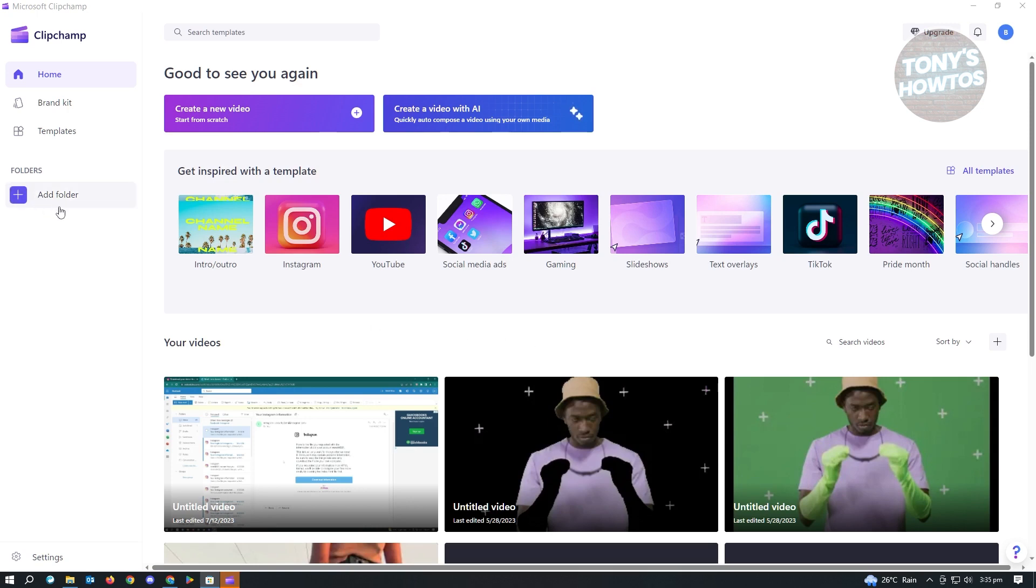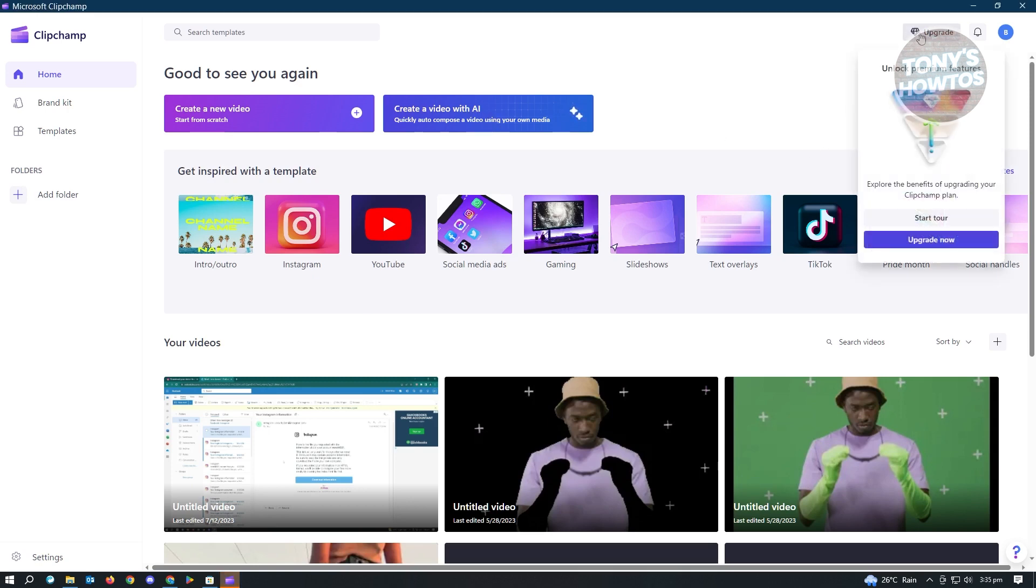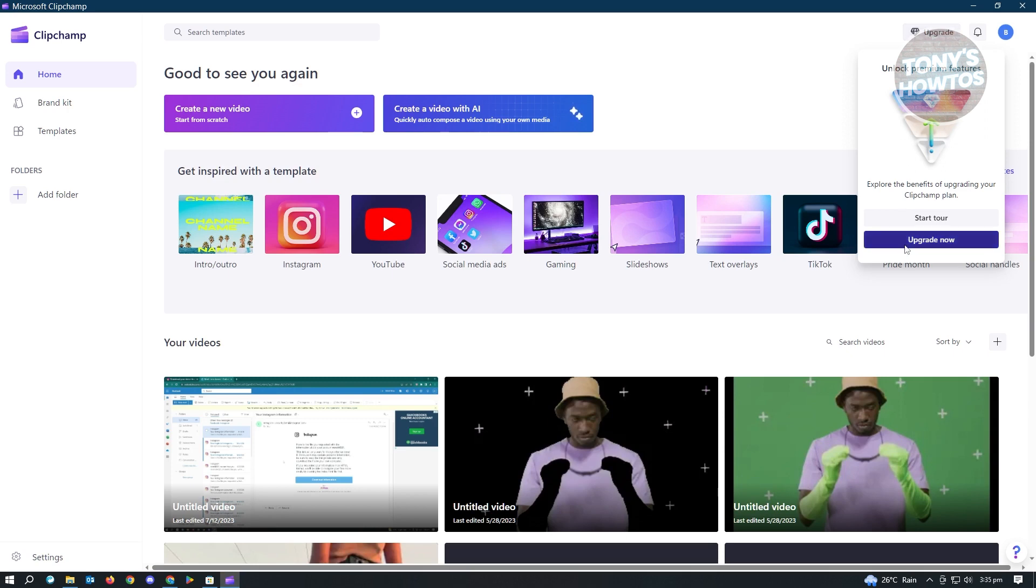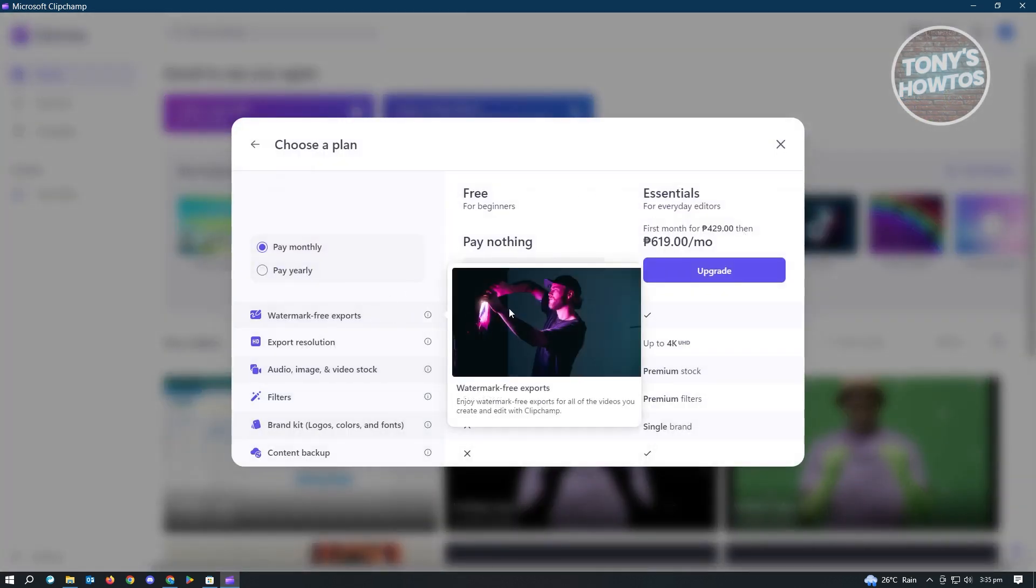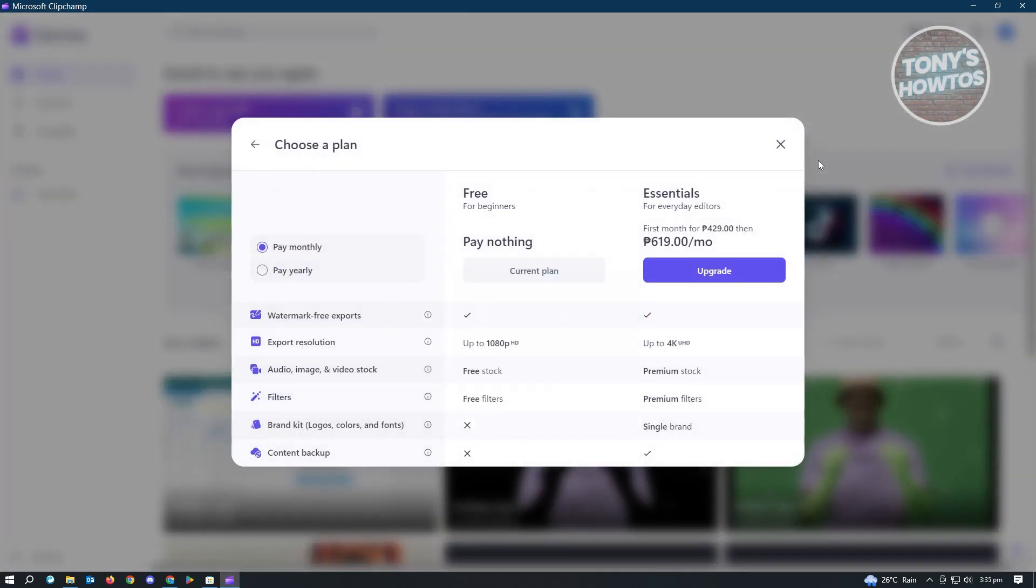Here, you can add your folders, create a new video, or create video with AI. If you want to upgrade your account or plan, just click on upgrade. From here, click on upgrade now. You'll see the plans that they are currently offering. And that's about it.